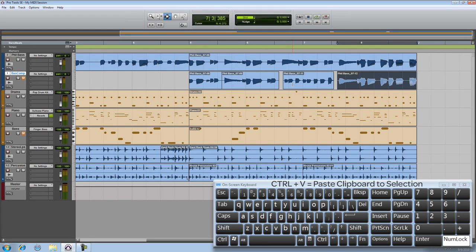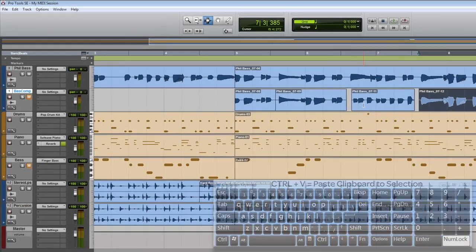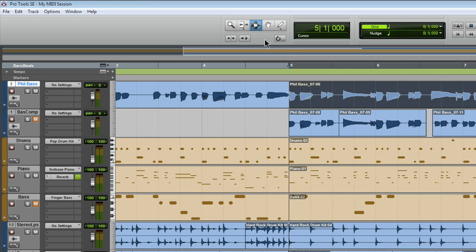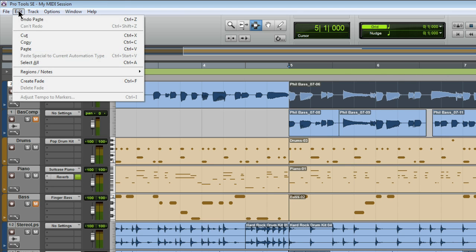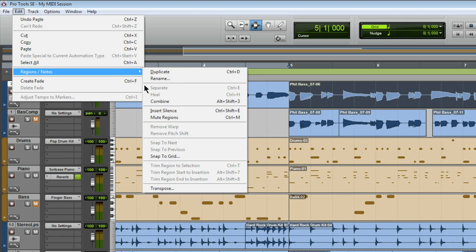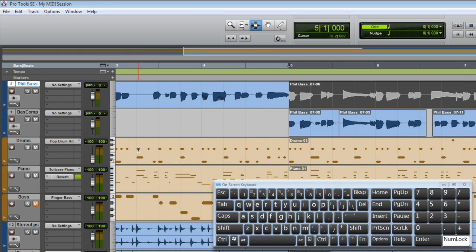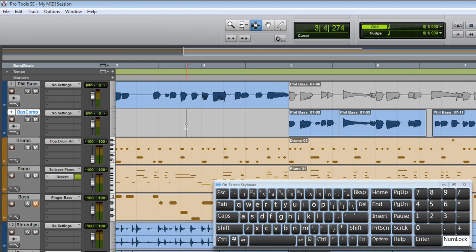Beautiful. Now I'll select the entire main region with a double-click, then up to the Edit menu, and I'm going to mute that region so we don't hear it. Let's unmute the Base Comp and take a listen from here. I'll just zoom out.